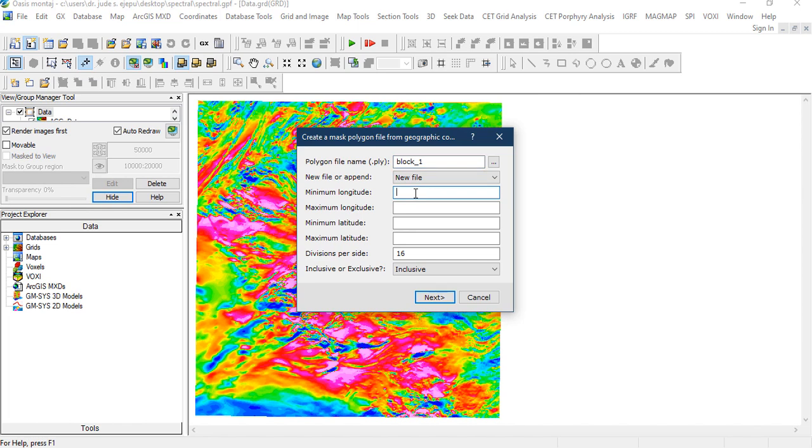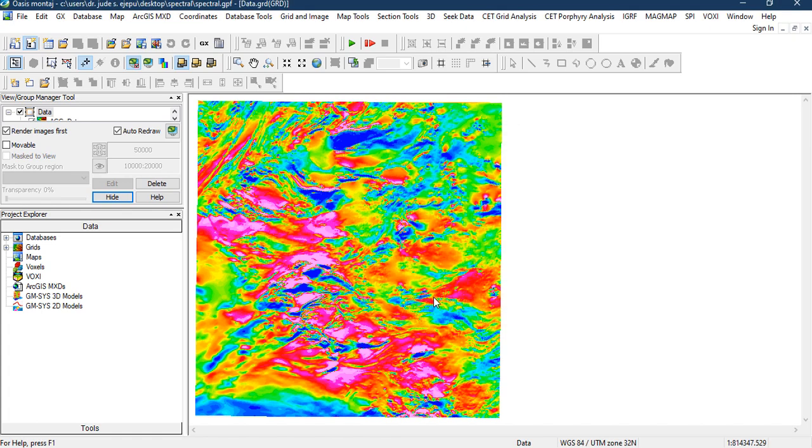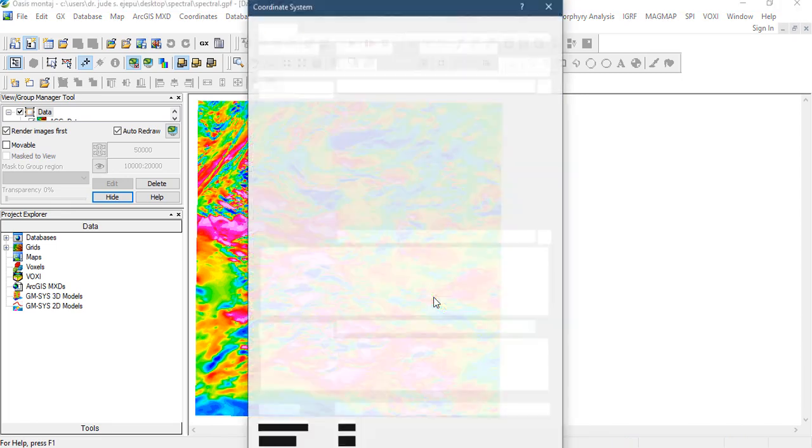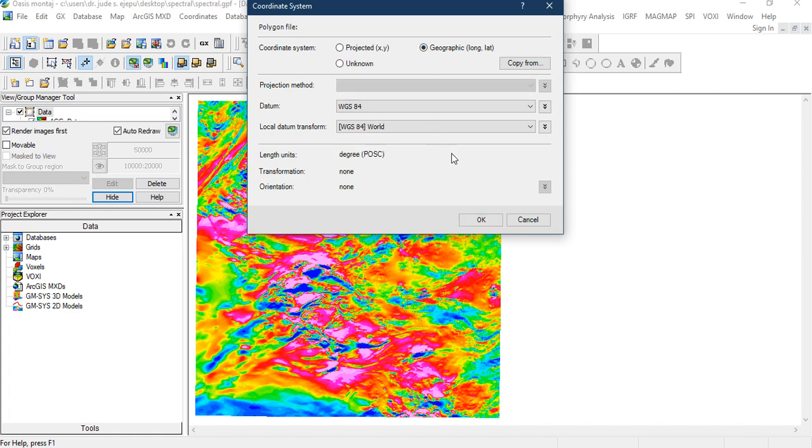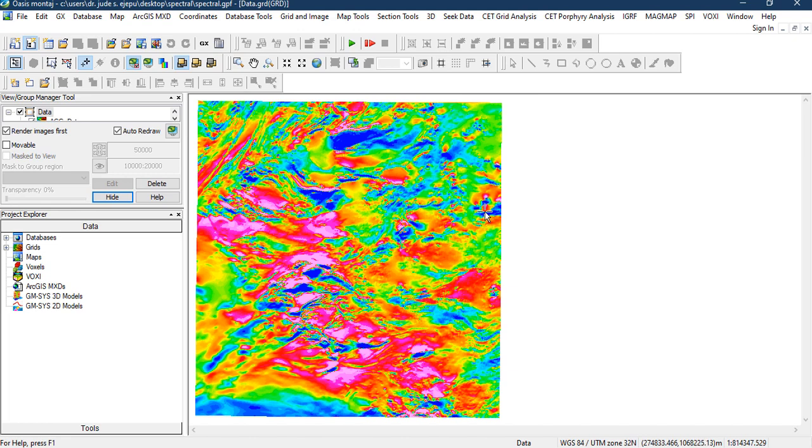Minimum longitude, we set it 6.0, maximum longitude is 6.5, minimum latitude is 9.0, maximum latitude is 9.5. So you use these coordinates to create each of these blocks. You create a polygon file for each of these so that you use it to window the data. Click on next, and it's going to tell you which coordinate system is geographic. Remember 6.5 is geographic, so we check the geographic and click next.